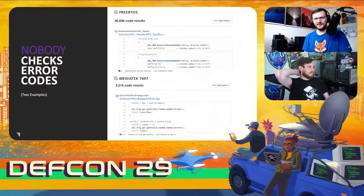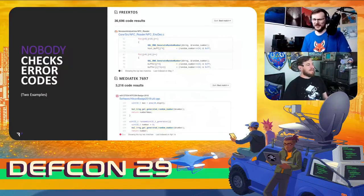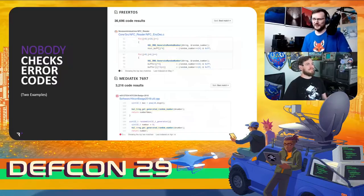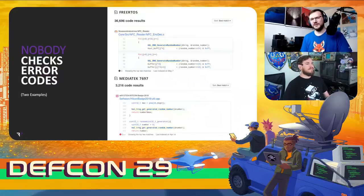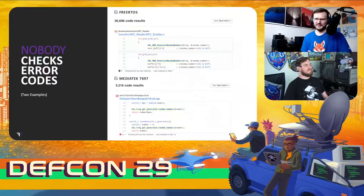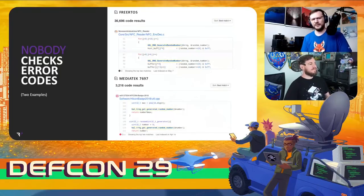The natural question is: how many people in the wild actually check this error code? As it happens, almost nobody actually checks the return codes of these HAL RNG functions. Basically everybody just makes a call to the random number generator peripheral and uses whatever result it happens to give. You can see results from FreeRTOS, a popular IoT operating system, and the MediaTek 7697 — both calls show the return code not being checked.